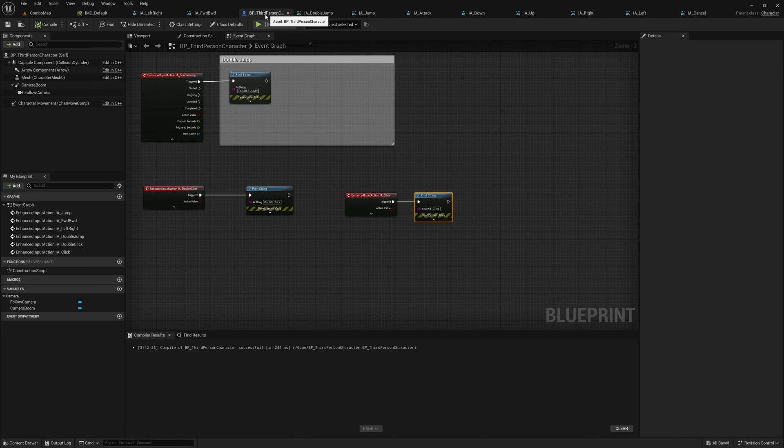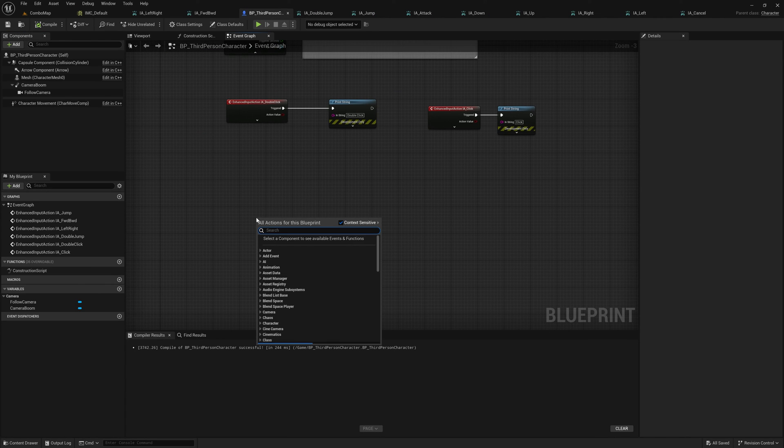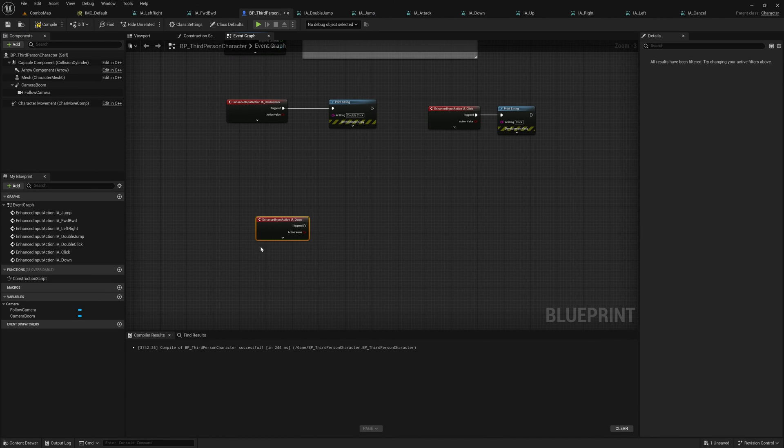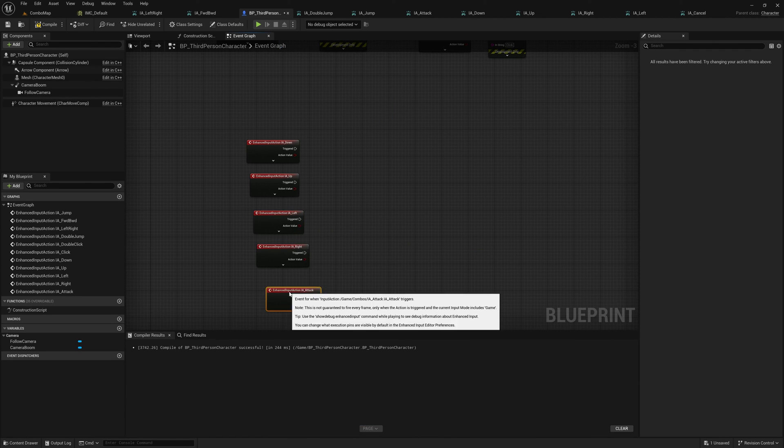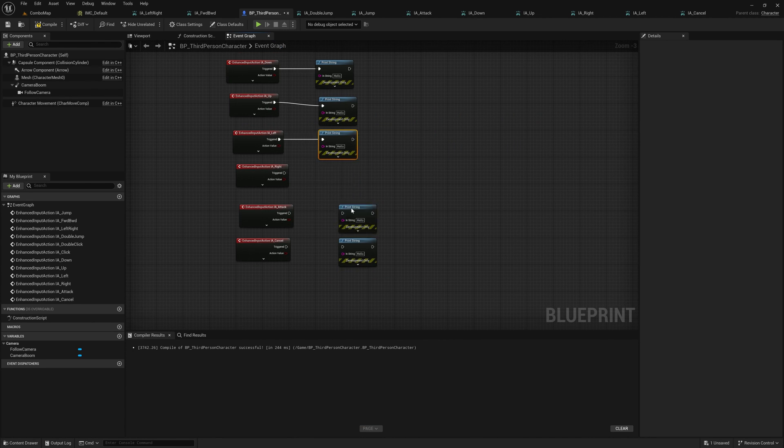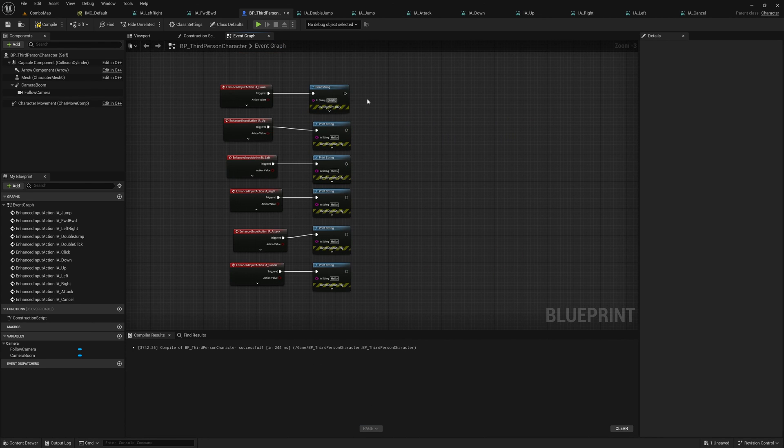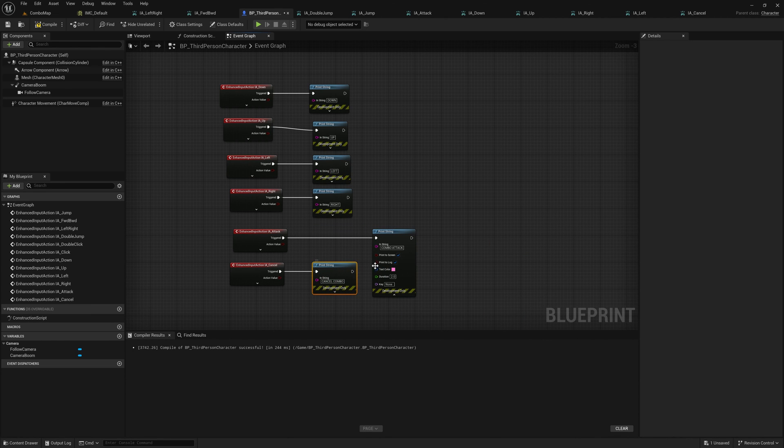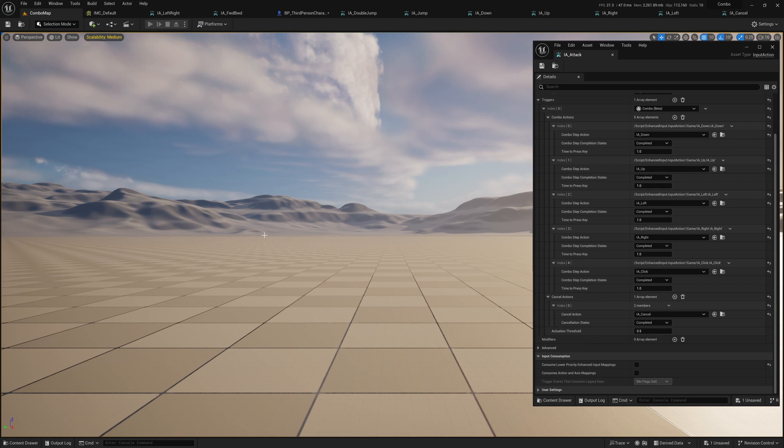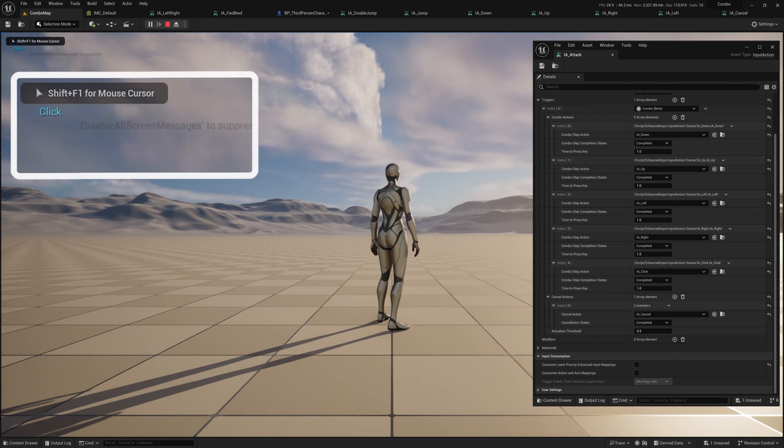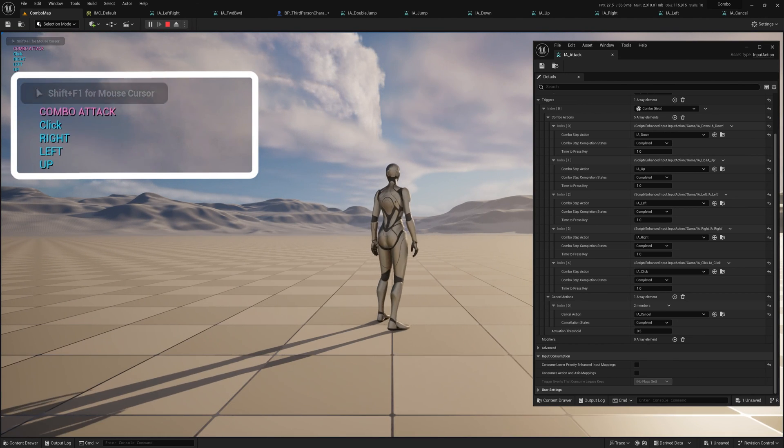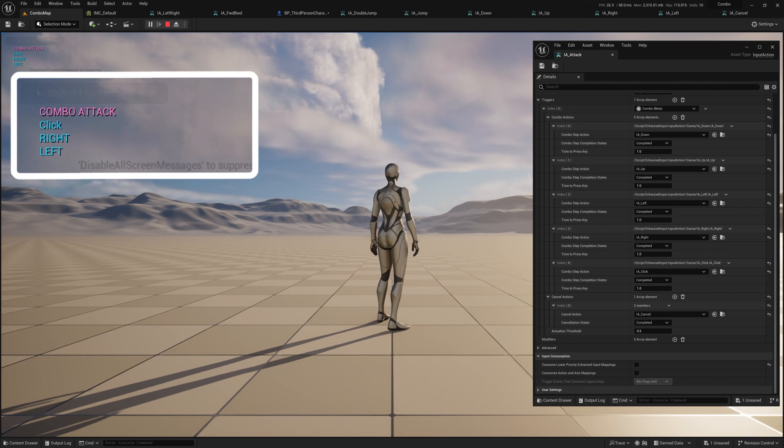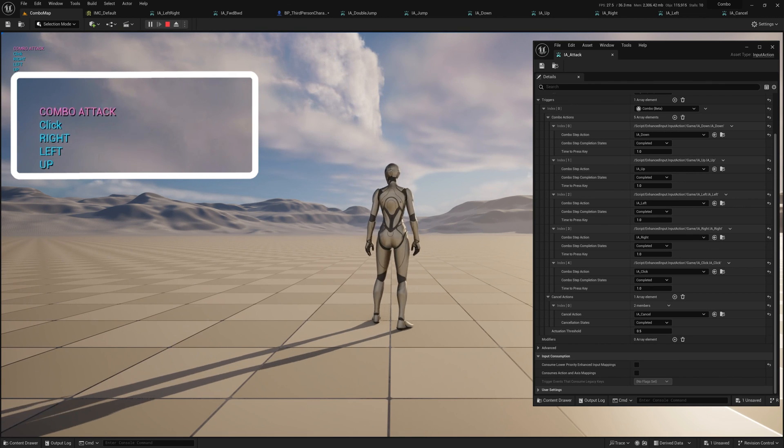With all that set up, I come into the character blueprint for testing. I'll just create the events with some print strings for all of the actions I have created. Now, upon testing, you can see the combo is working as I do the five key combo.